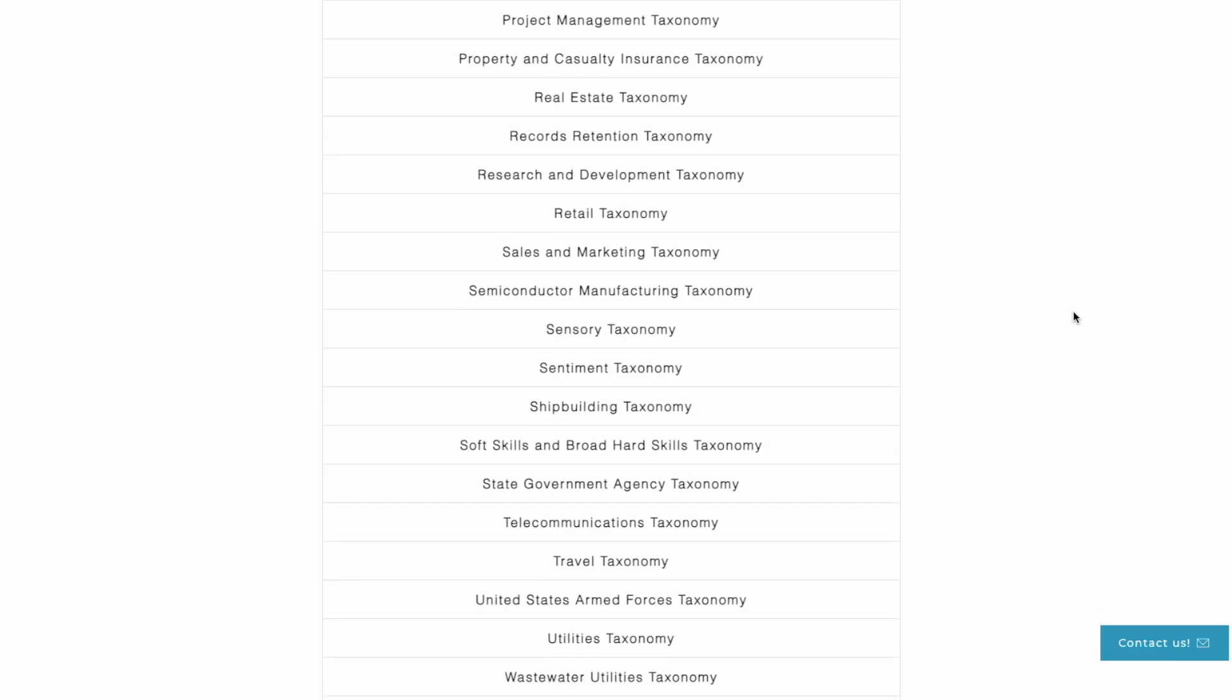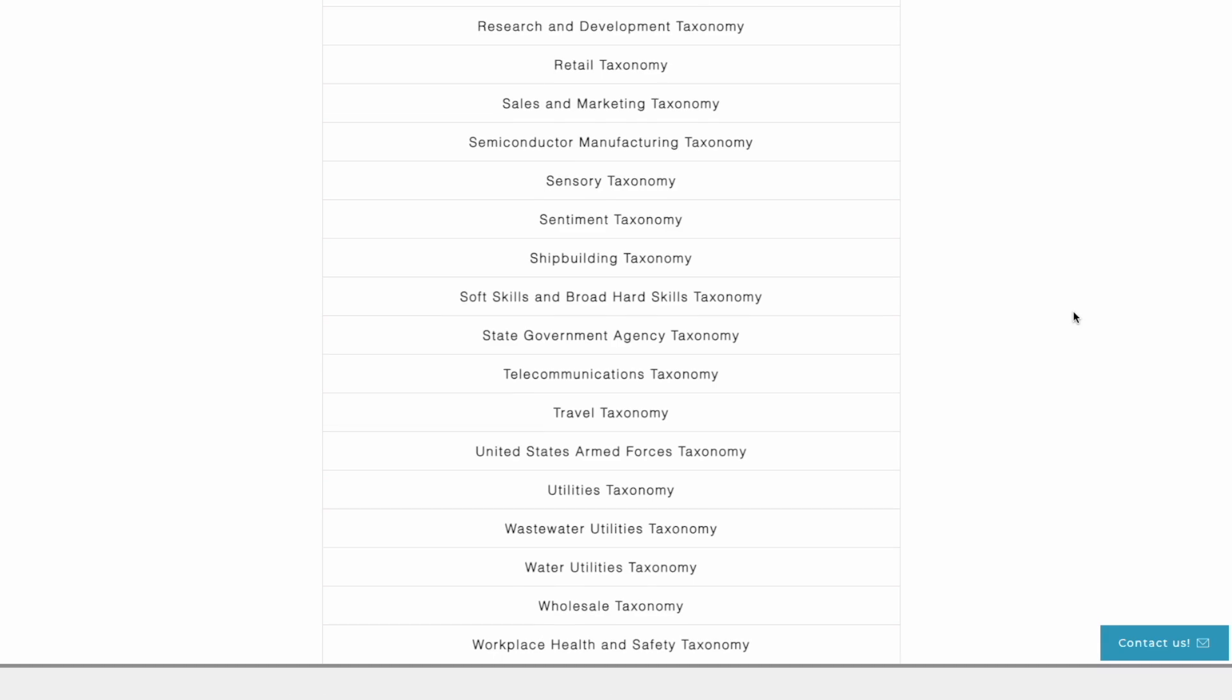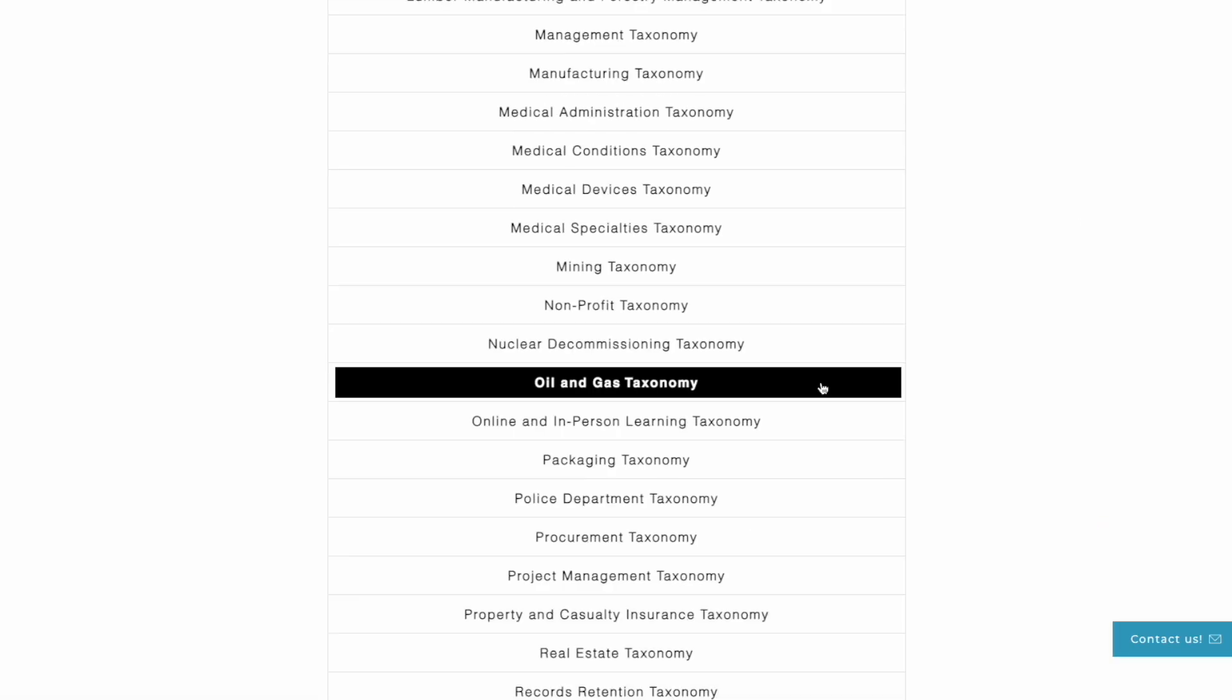Today we're going to take a brief look at our oil and gas taxonomy which includes metadata models that will address the domains of knowledge relevant to your oil and gas documents.